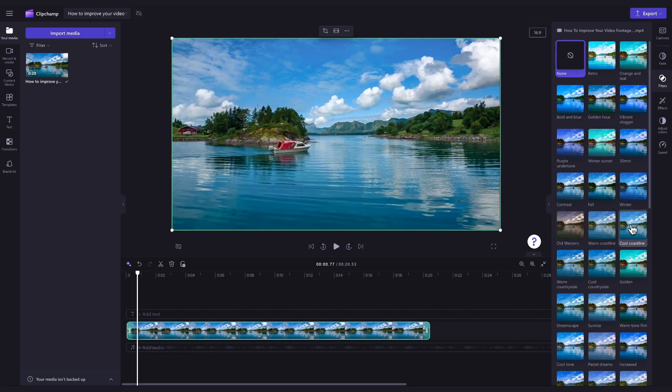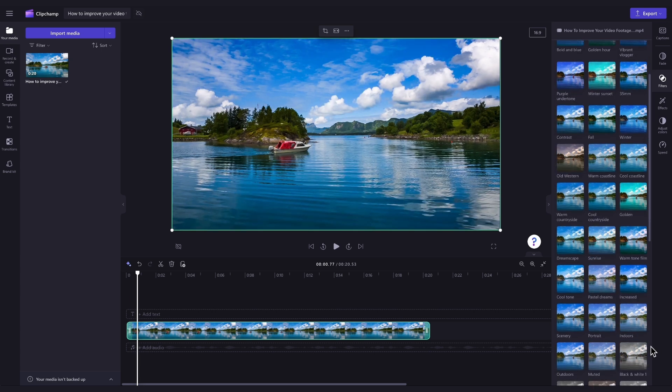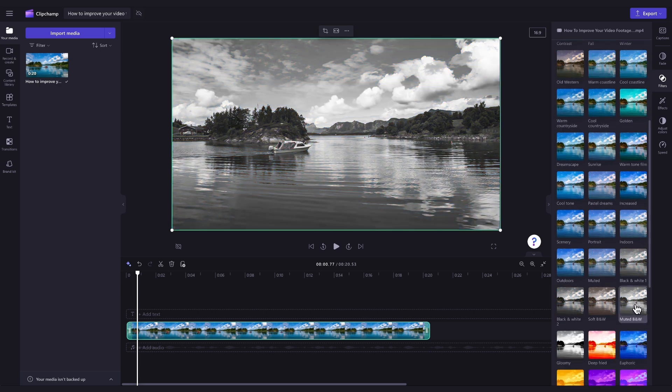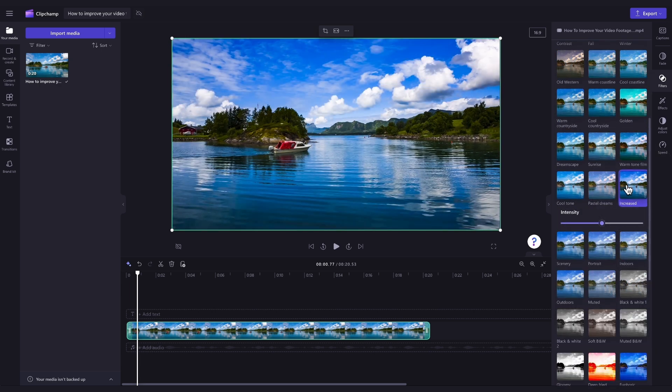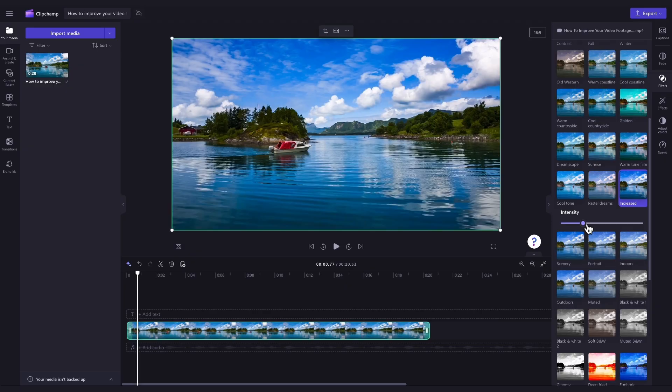For example, vibrant vlogger, fall, increased, and even black and white. Once you've found the filter you want to use, simply click on it to apply it to your video. You can then drag the intensity slider either left or right to adjust the filter to your liking.